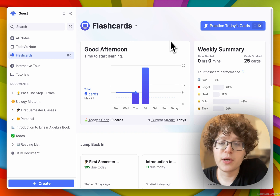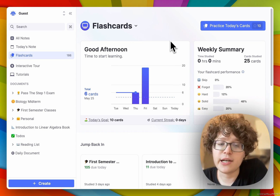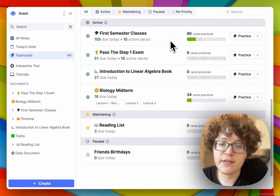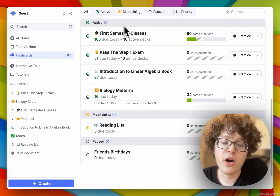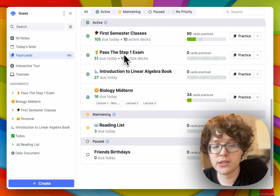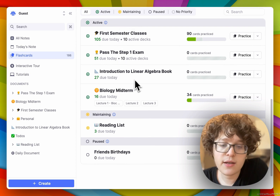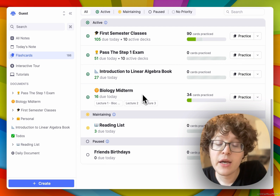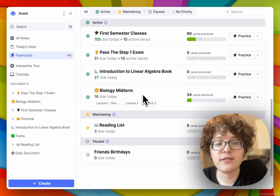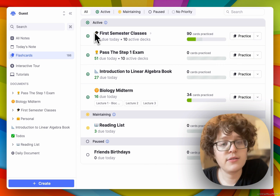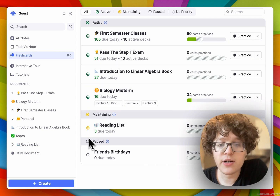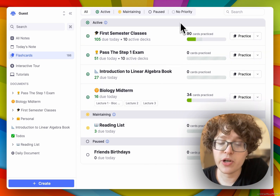The Flashcard Home shows every document in your account that contains a flashcard. Here you can see that it's showing all of my documents for classes, exams I'm focused on, books, my midterm, and more. You can see that documents are organized by new priorities — they can either be in the active state, maintaining, paused, or no priority.